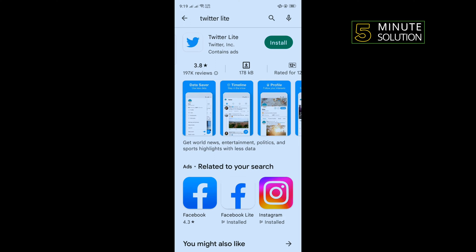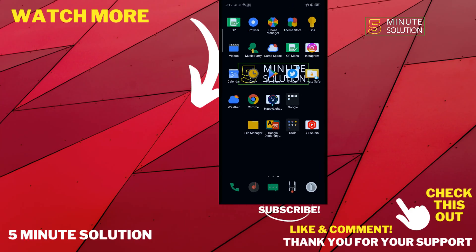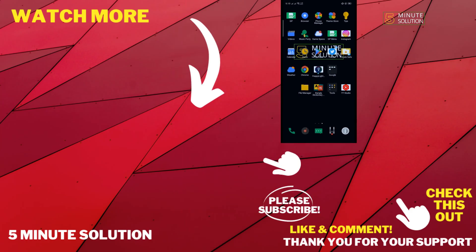If this video helped you, give a thumbs up and please consider subscribing to Five Minute Solution. Thank you for watching.